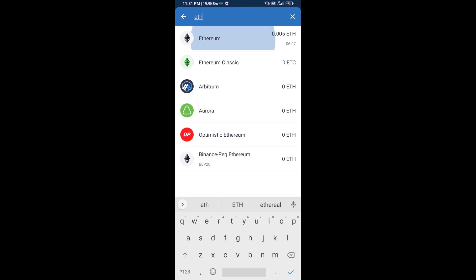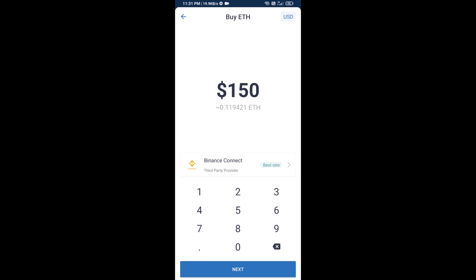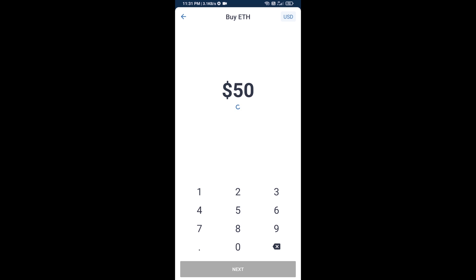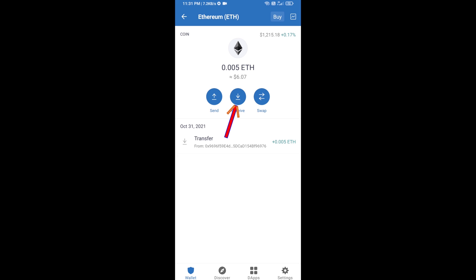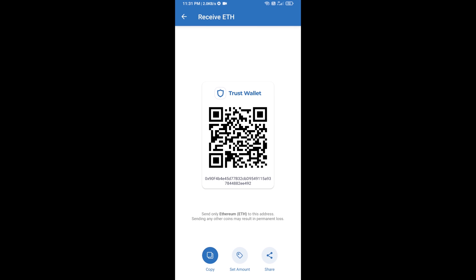Here you can buy a minimum of 50 ETH using Binance Connect, or you can receive ETH using a contract address. Click on Ethereum, then click on Receive. Here you can receive ETH using the contract address and QR code. After receiving ETH, proceed to the next step.